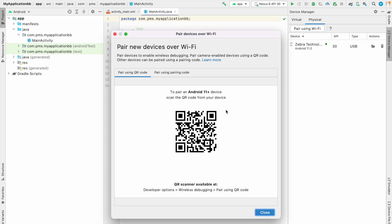So you can see here. This will pop up one QR code. So I am going to scan this QR code using my physical device.